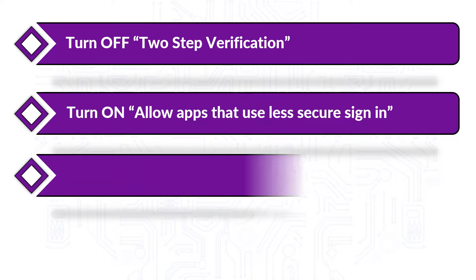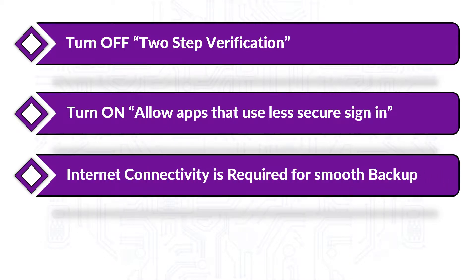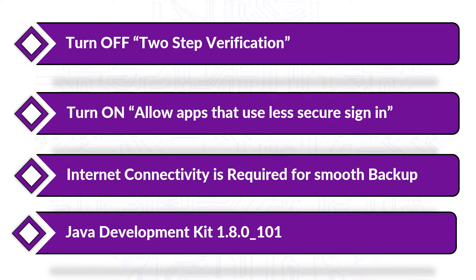Good internet connectivity is also required to take smooth backup, and make sure that the Java development kit version mentioned here is pre-installed on your system.